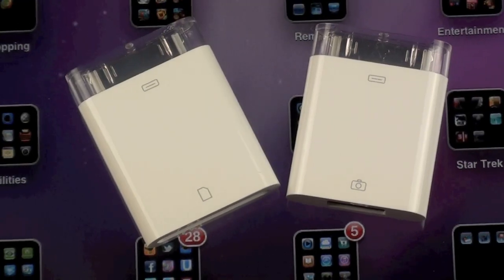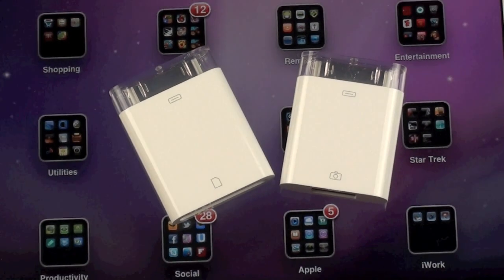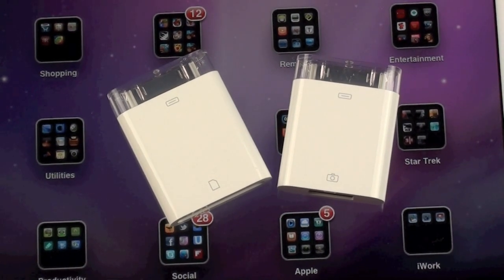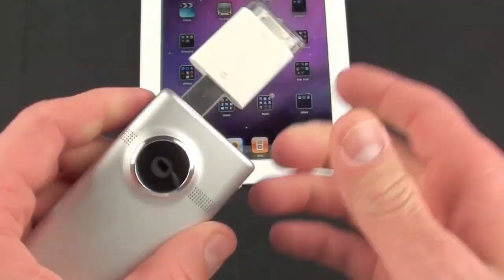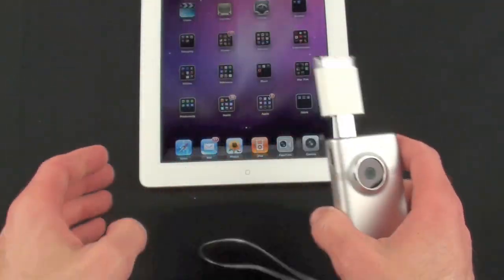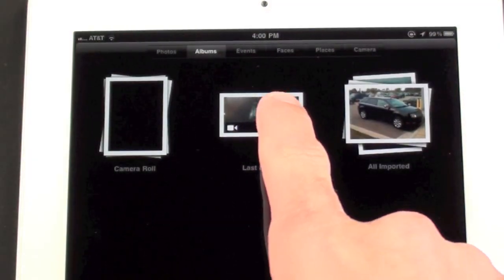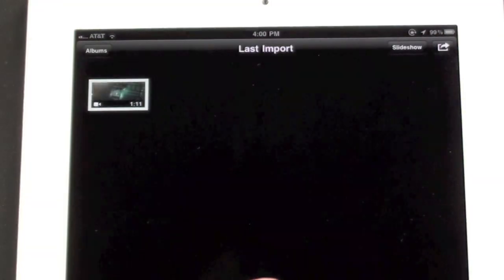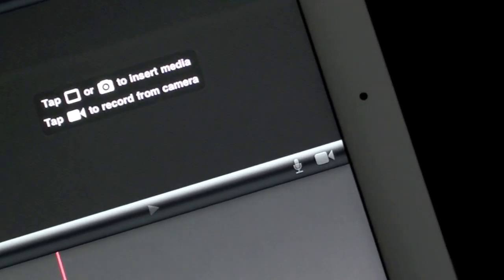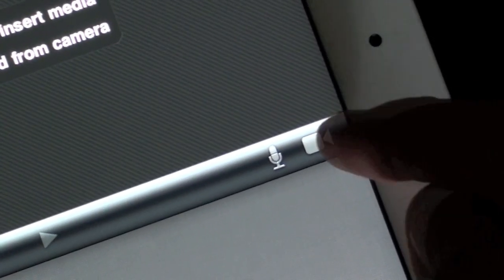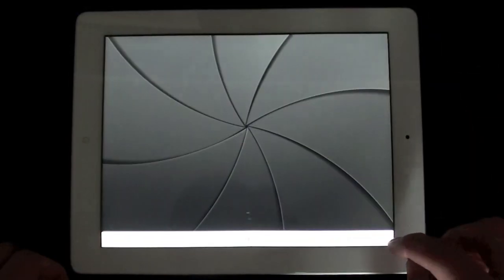You can also import videos and photos with the camera connection kit, but iMovie does not support all media files, so some imported media may not appear — such as clips imported from my Flip Minnow HD. You can also record new content directly in iMovie by tapping the camera icon, where you can record video or shoot photos.